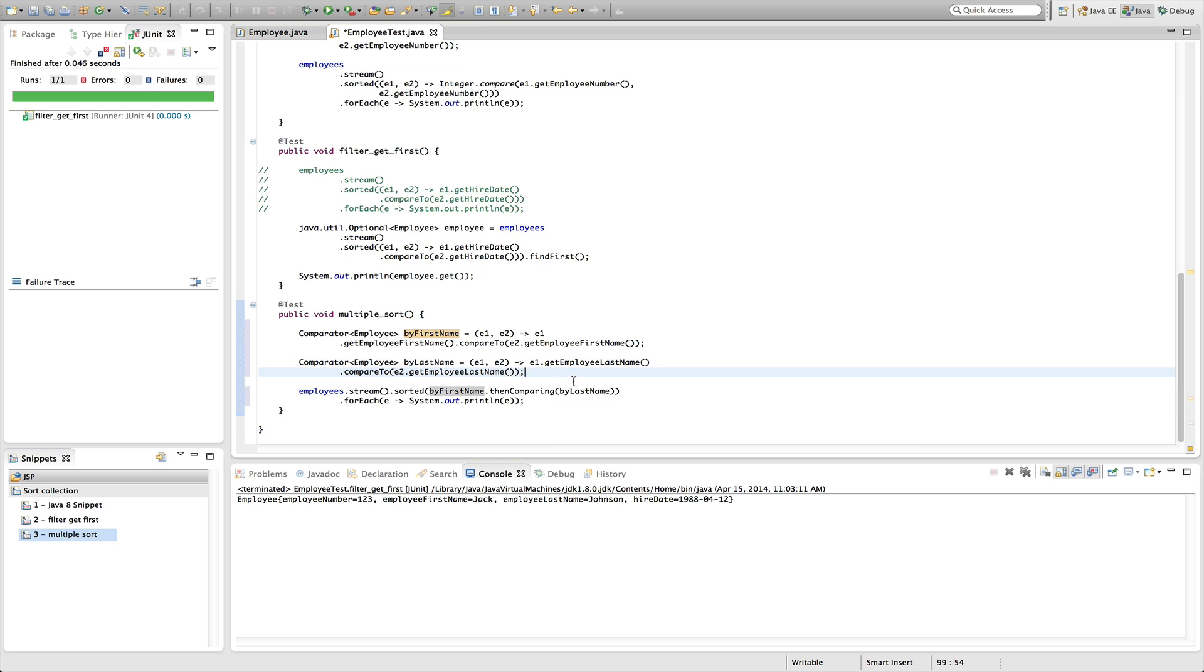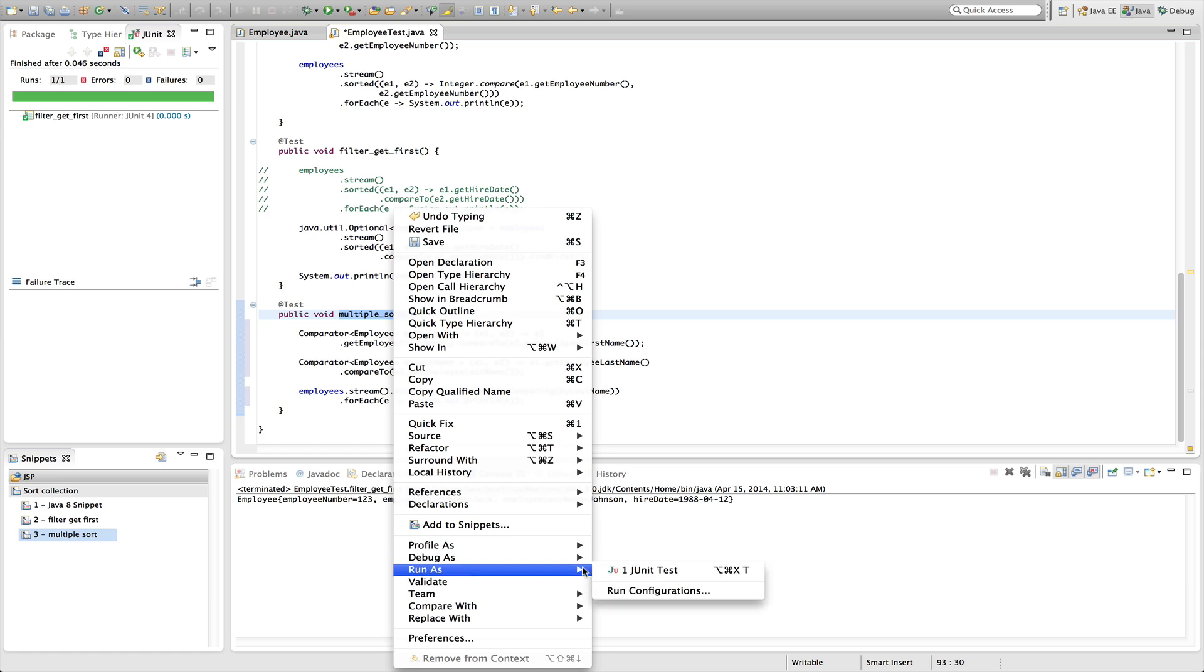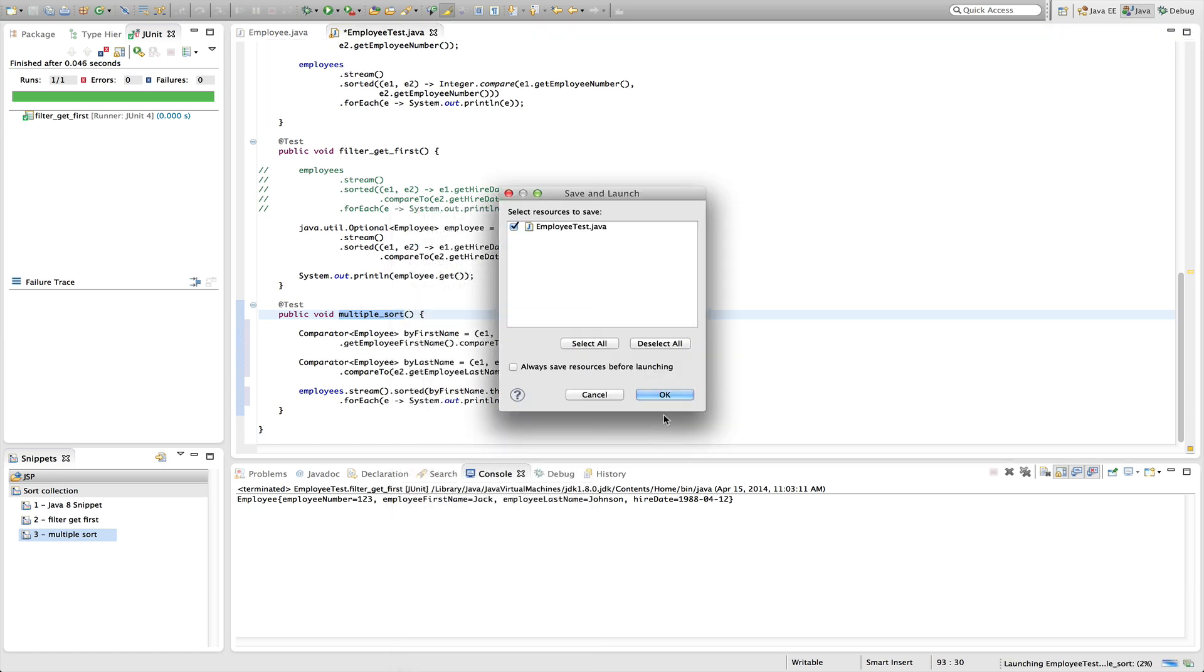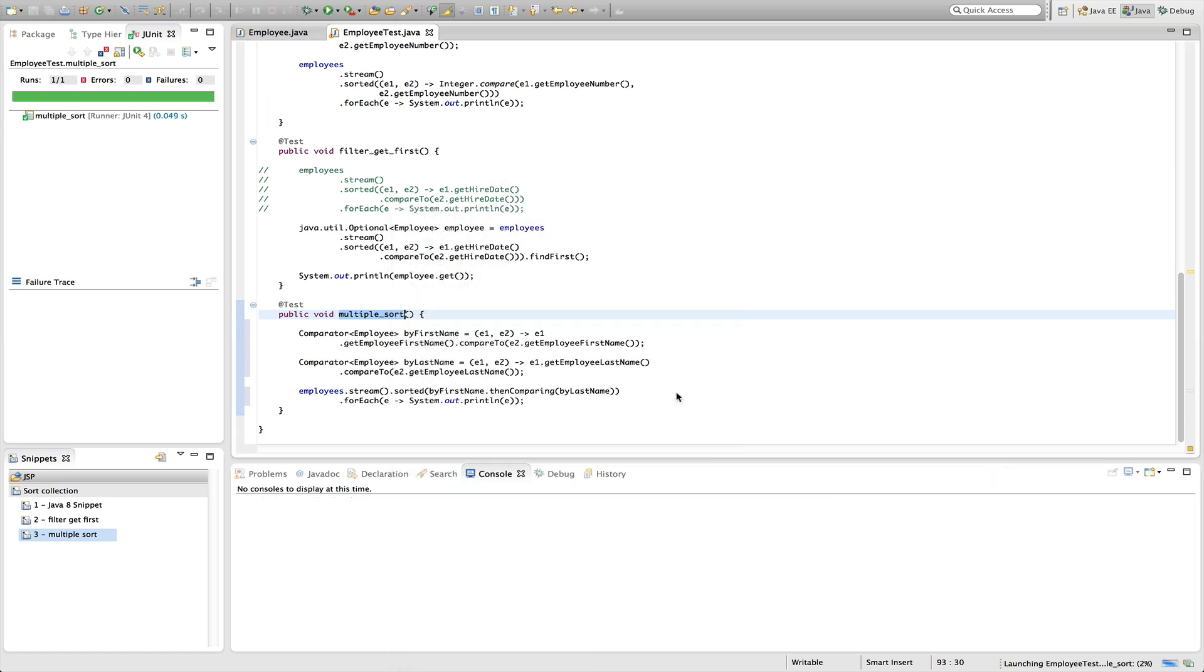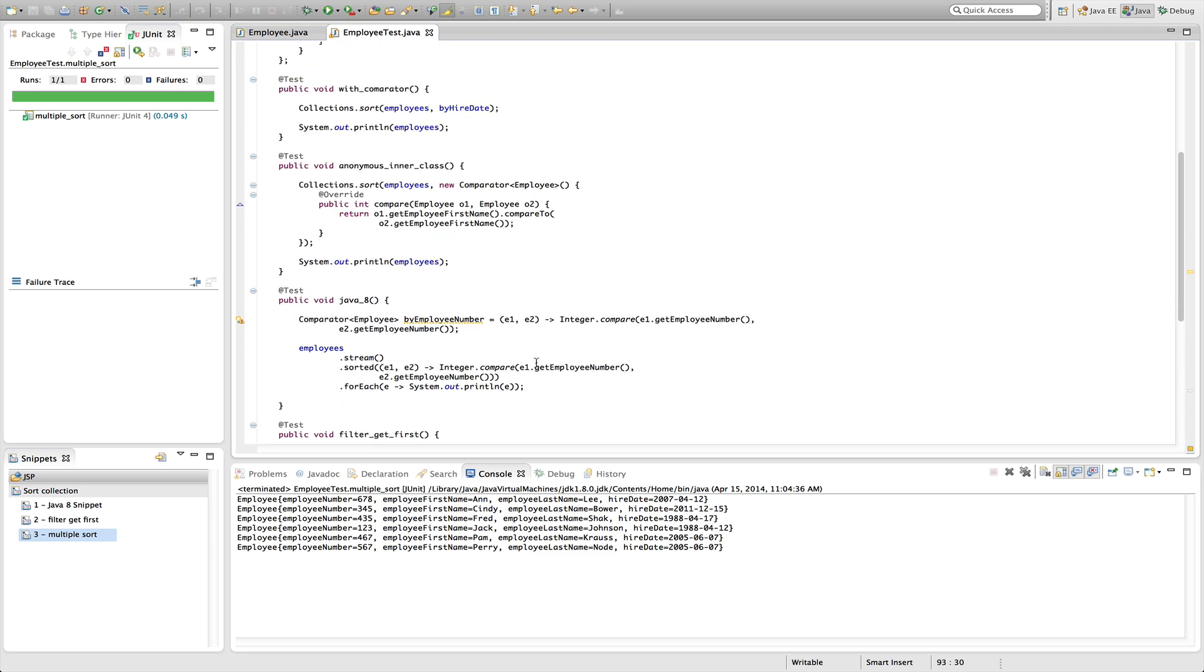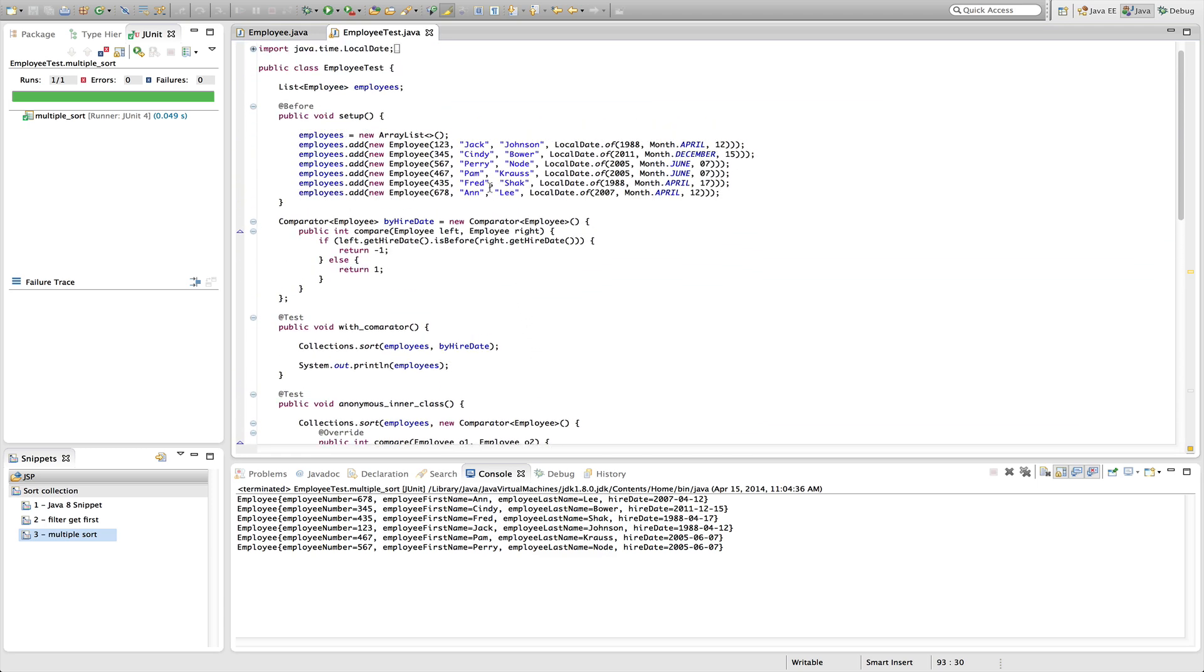So after it's done the first name, it will then compare all the elements by last name. Let's go ahead and run this and see how it looks. And we can see that it orders first name and then last name by the last couple elements. So we have Pam, so Pam is first, and then Perry, and then it ordered Krauss and Node. So if we scroll up to our original elements in our list, we have Pam first, and then we have Perry prior to that. So it has ordered those correctly.